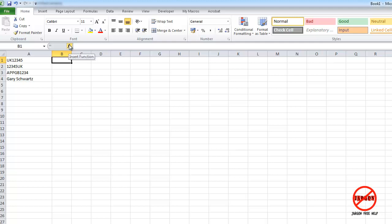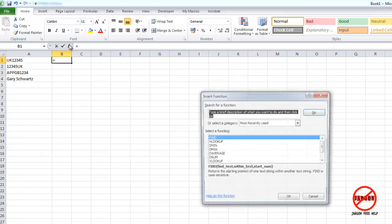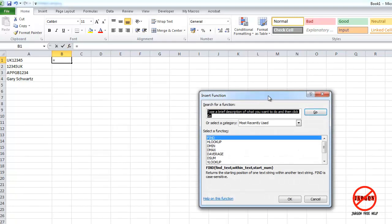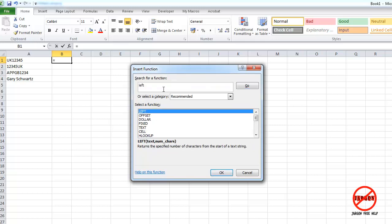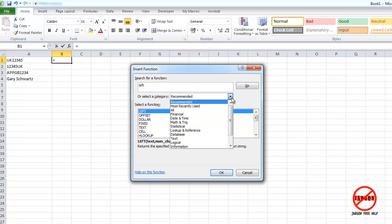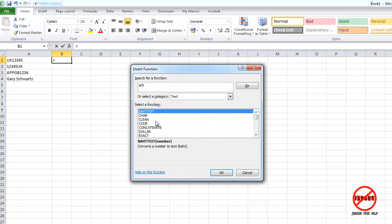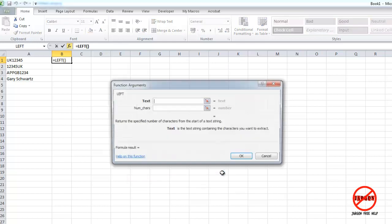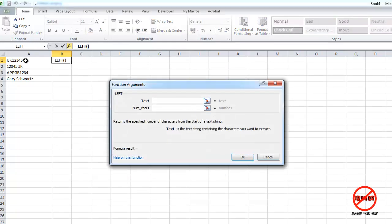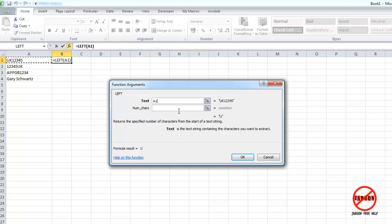I'm going to click on my insert function here and up comes my insert function box. I could type in left, press enter and there it is, or I could have gone to my text functions here, scroll down to find left and then press OK. So the text is this bit of text here. I'm just going to click on it and you can see it pops that bit in.